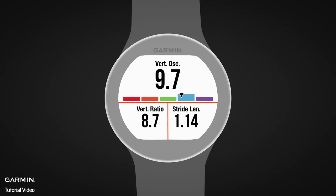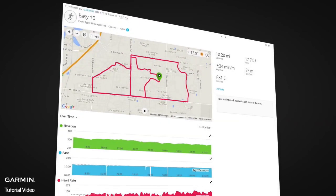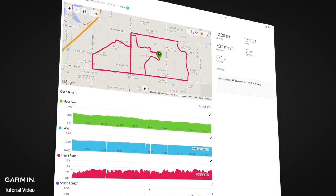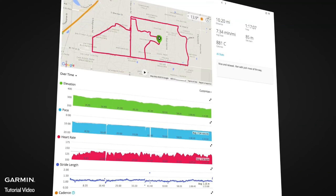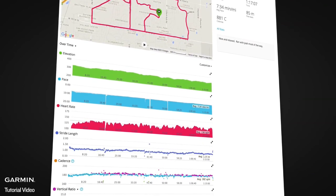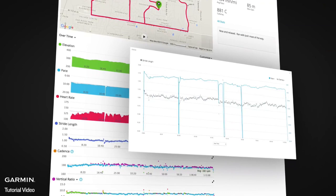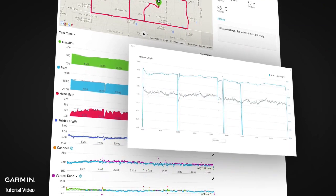Stride length is shown in the post-run summary on some models, or as a data field so you can see your stride length in real time as you run. After your run, you can review your stride length chart on Garmin Connect to see how your stride length varies with pace, cadence, elevation, or another metric.